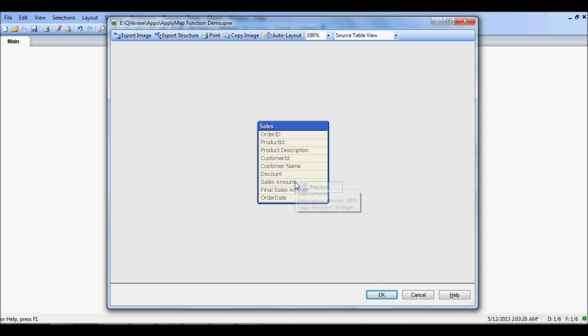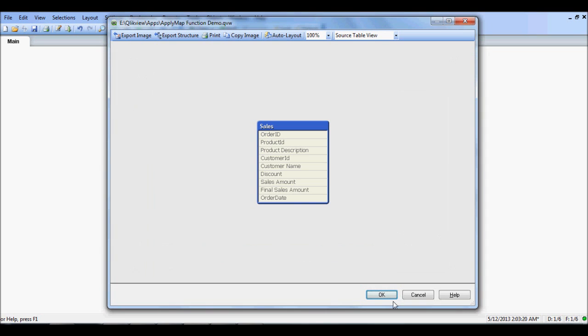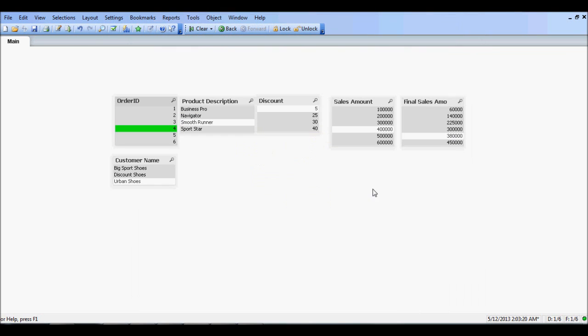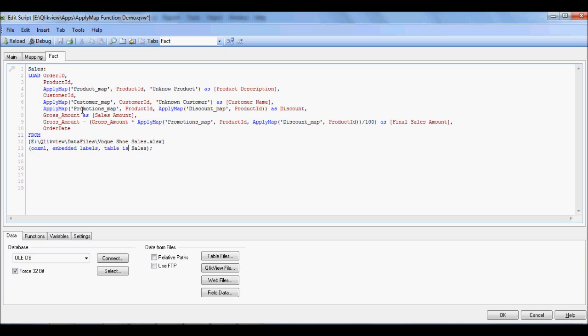One more thing I want to emphasize and it's very important for you to remember. The best practice is I normally create the mapping tab as the tab next to the main tab. The reason being is you want to have all the mappings done before you load any fact table. So keep that in mind and hope you like this video. And if so, I really appreciate it and would like you to visit my blog again. Until then, so long, take care, bye bye.